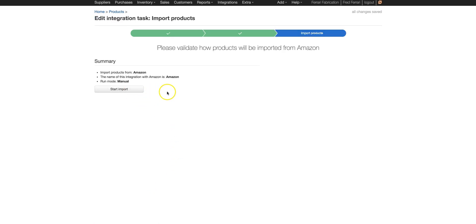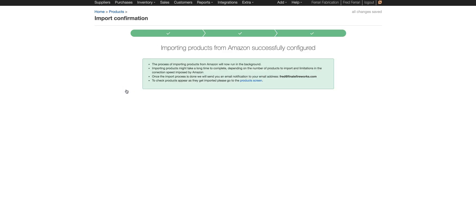Then you're going to choose Verify and Continue. Here we can click Start Import. It's worth noting that it will take a few minutes if you have a large number of products. So let's click Start Import.